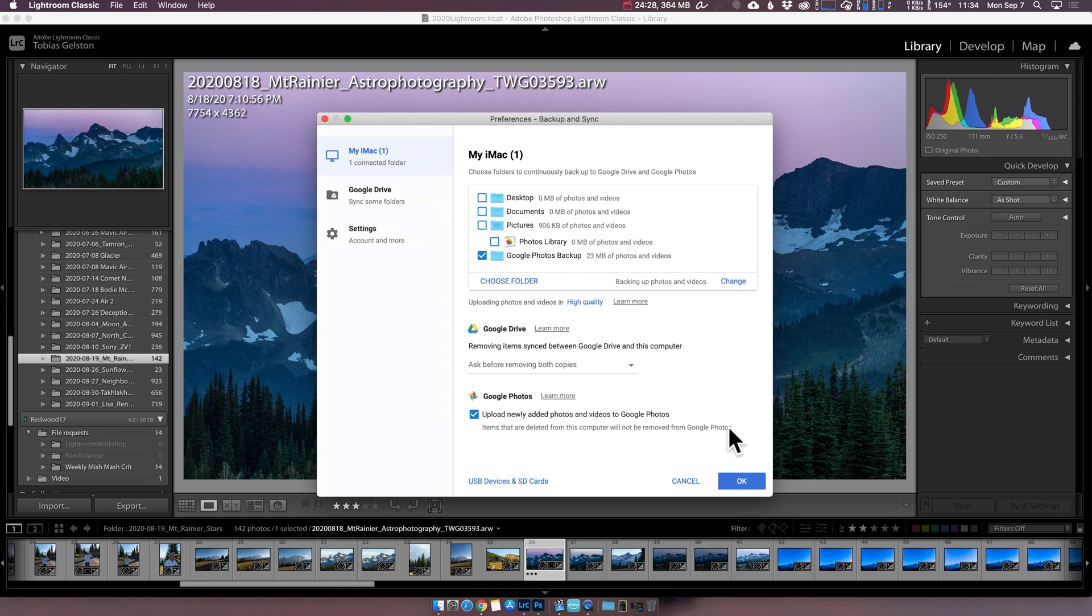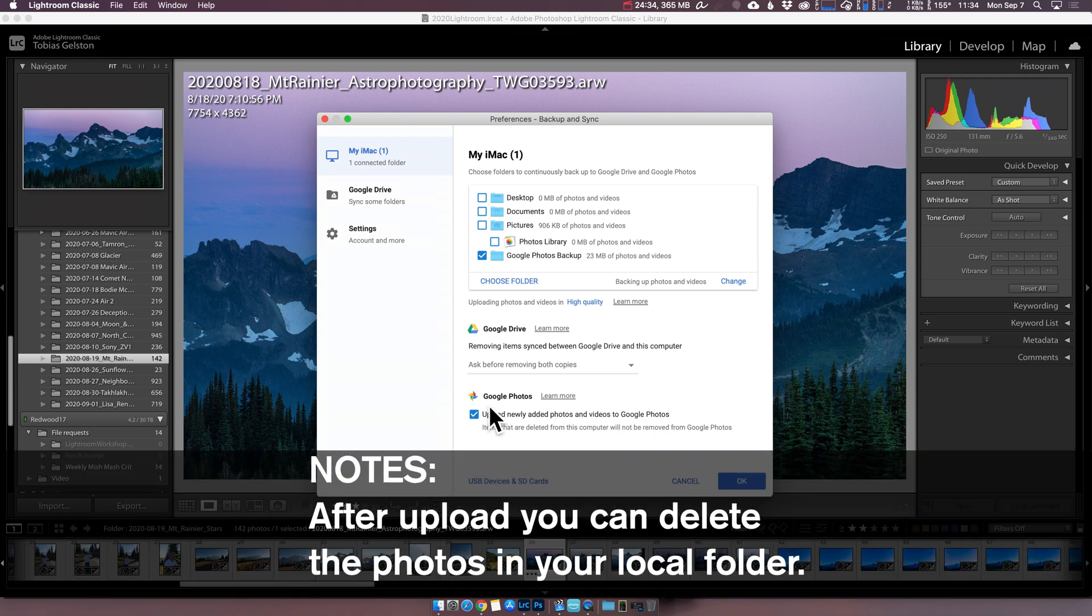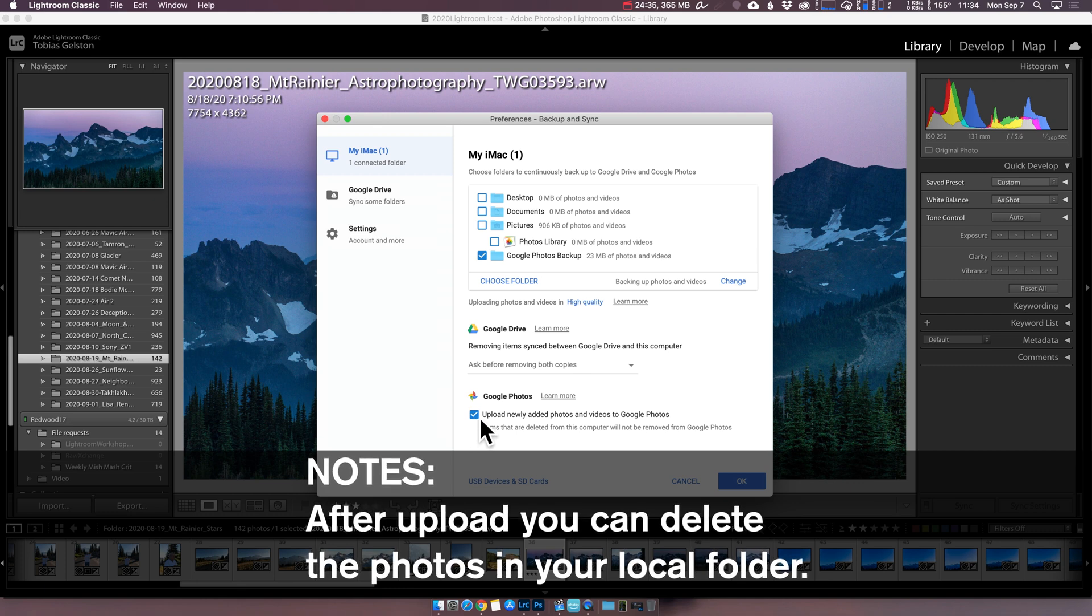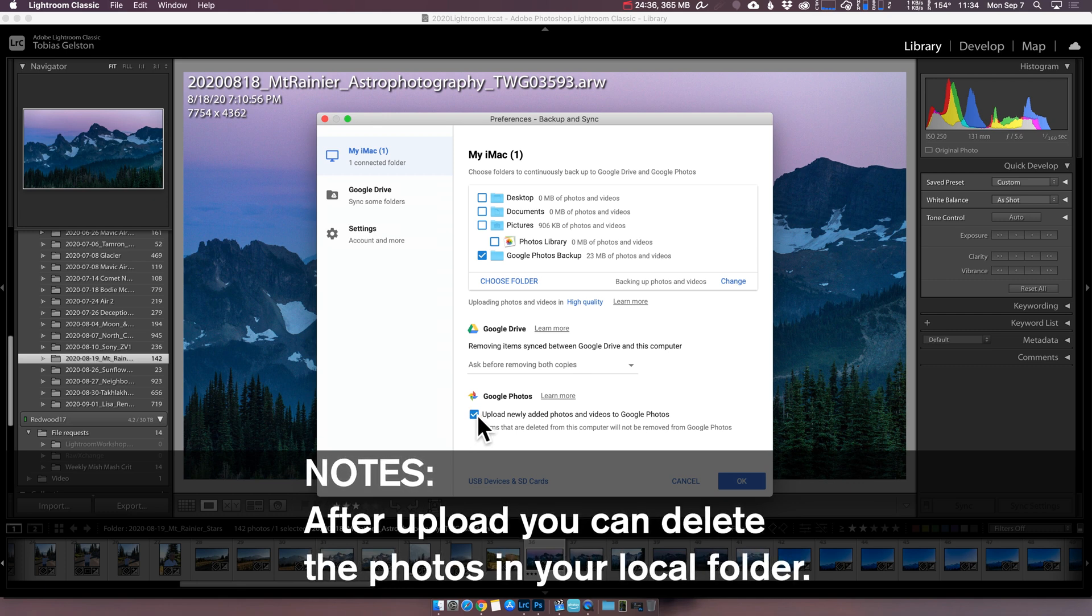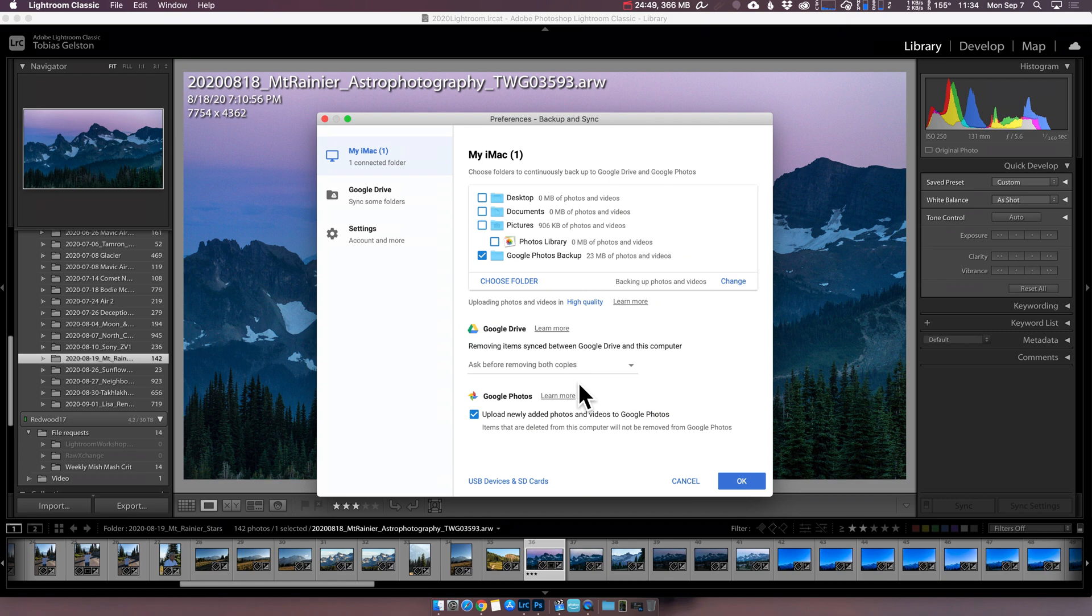And then down here, just check upload newly added photos and videos to Google Photos. You want to make sure they go to Google Photos and not Google Drive. So that's the settings I use here. You could do something very similar in Dropbox and you could do something very similar in Amazon Photos. Those are all decent choices. I really like the search tools and power of Google Photos.